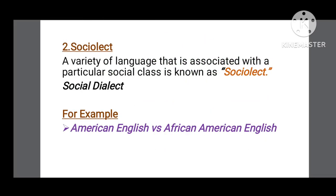The second variety of language is sociolect. It is defined as a variety of language that is associated with a particular social class. Sociolect is also known as social dialect. Social dialect ki basis social class ya social background hooti hai — ek speaker jo bol raha hai wo kis age ka hai, uski education kitni hai, aur uska occupation koon sa hai. Yani ki speaker ka koi bhi social factor humara social dialect hooga. The best example of sociolect is American English and the English spoken by African Americans.